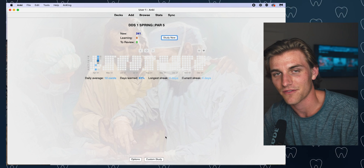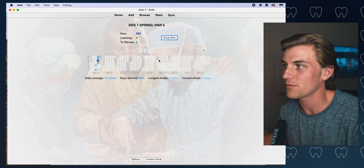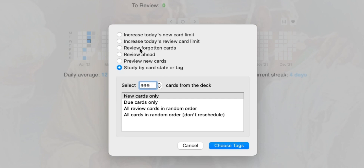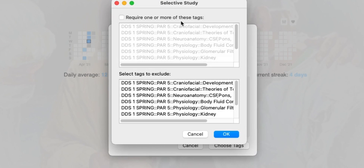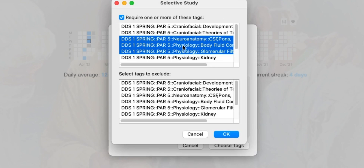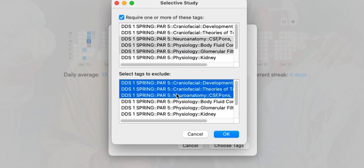Going back to our scenario where we wanted to study one specific topic out of a large card set — go over to Custom Study, click that, and go down to Study by Card State or Tag. Bump the card count up to as many as you want. I typically go with all cards in random order and don't reschedule. Then choose the tags you want to include, and also select tags you want to exclude. When you create that new deck, you'll get a brand new deck full of only the cards tagged with what you wanted. This is a time saver because you can pinpoint specific topics to study.